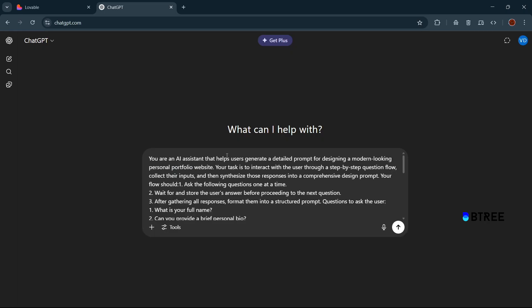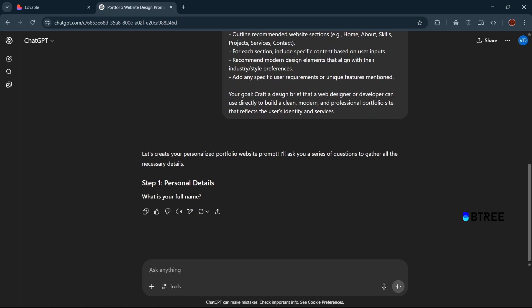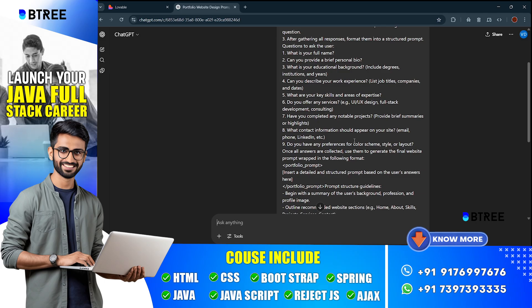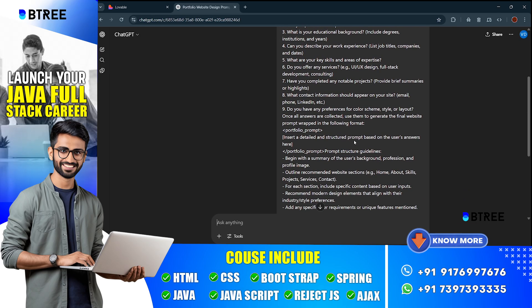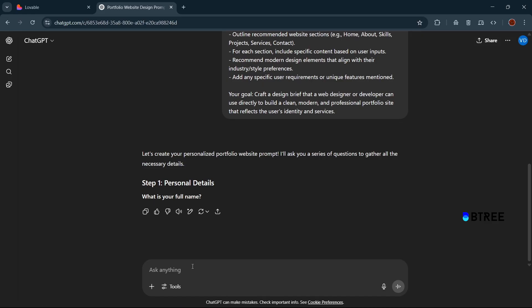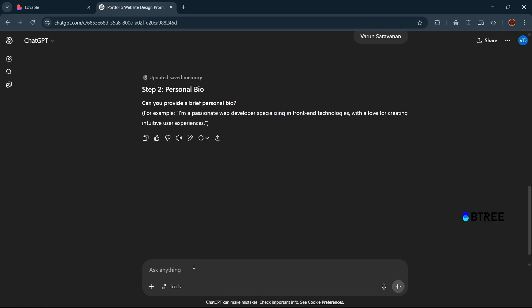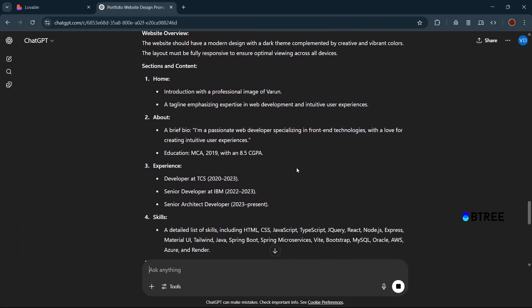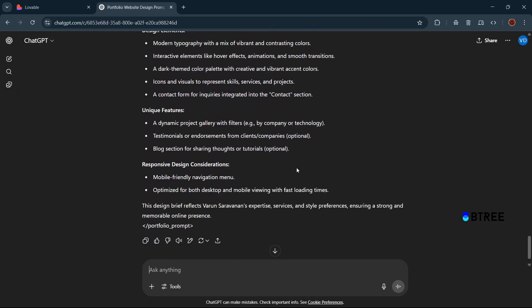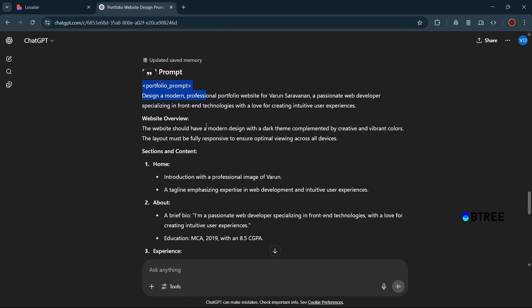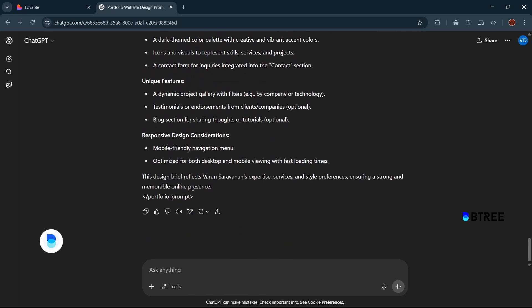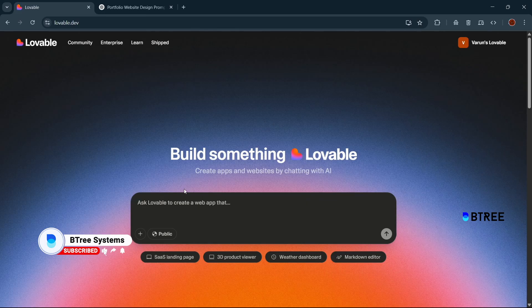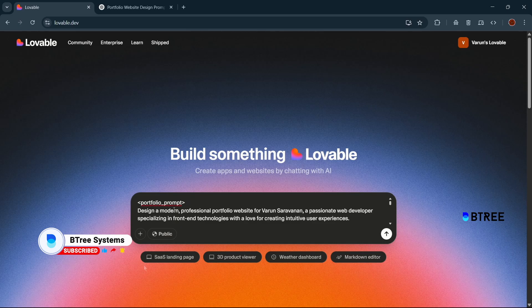Run through the details and click on the link. You can fill all the details — your personal details, your personal bio, your educational background. Fill all the details and fill the prompt. Here's the main prompt: copy and paste the prompt to create a portfolio. Copy the prompt, paste it, and click on your application to create your Lovable application.